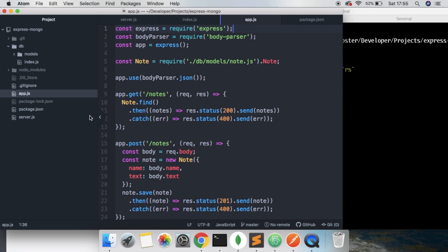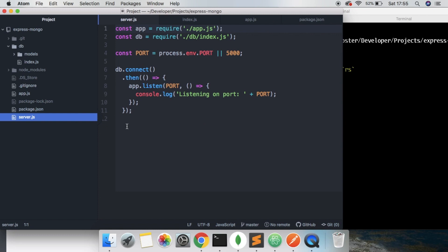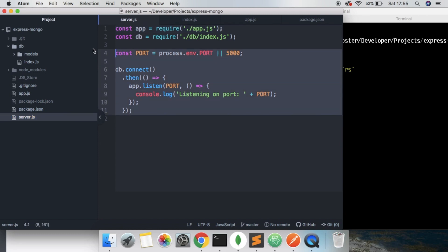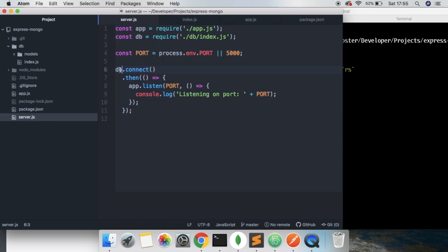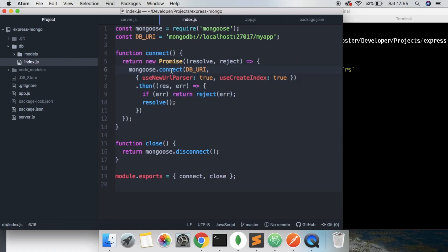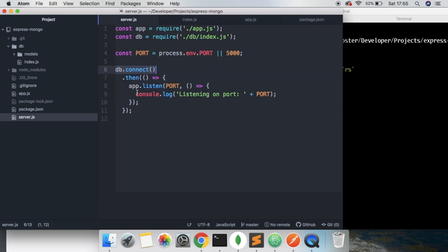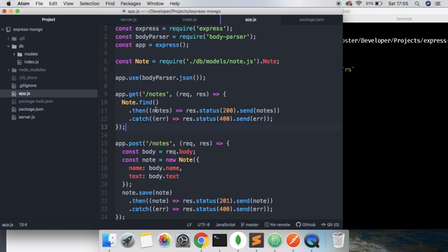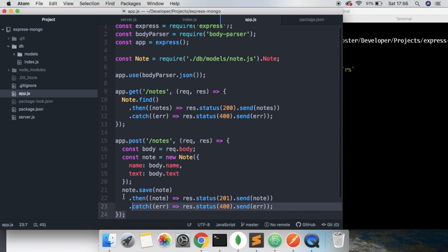Before we begin, I'm just going to run through what the code looks like. We have this server.js file, and this server file first of all connects to the database. This file just looks like this, and connect is returning a promise, and it is connecting to a MongoDB database. Once we're connected to that, the app begins listening for requests. We are accepting GET requests and POST requests. This is the part of the application we're going to be testing.